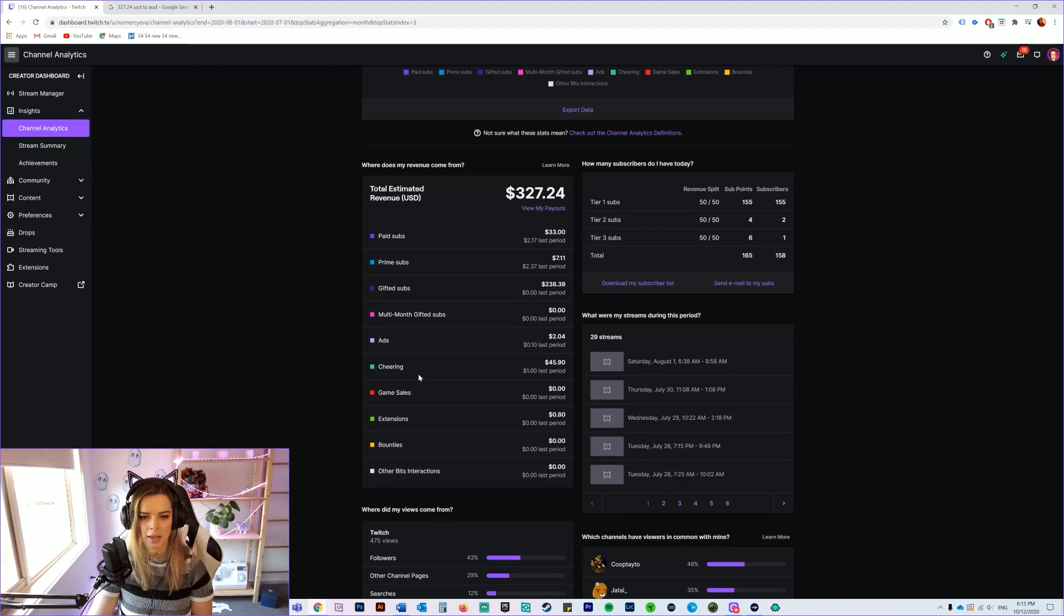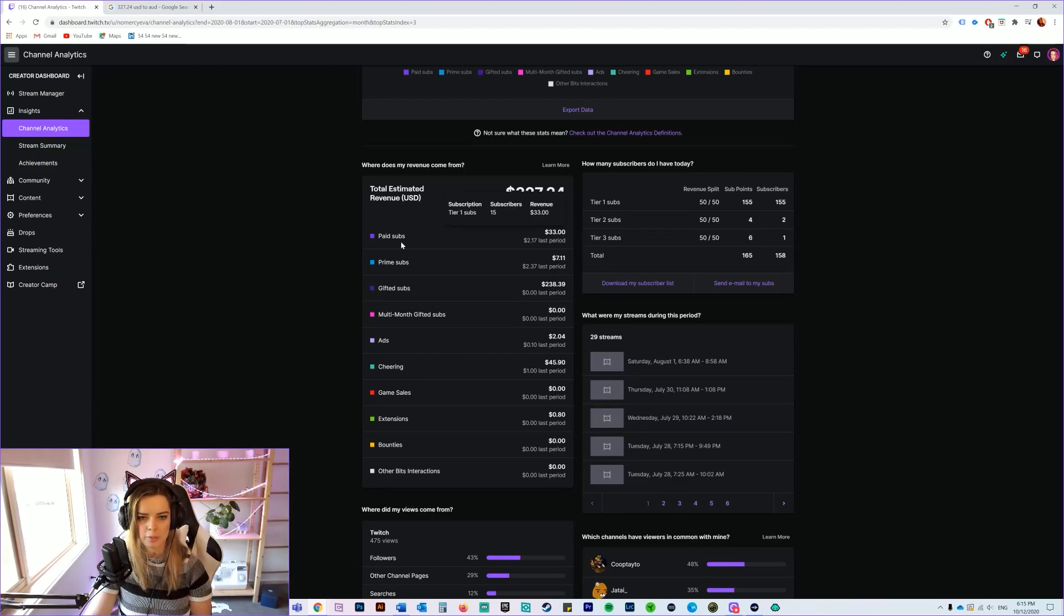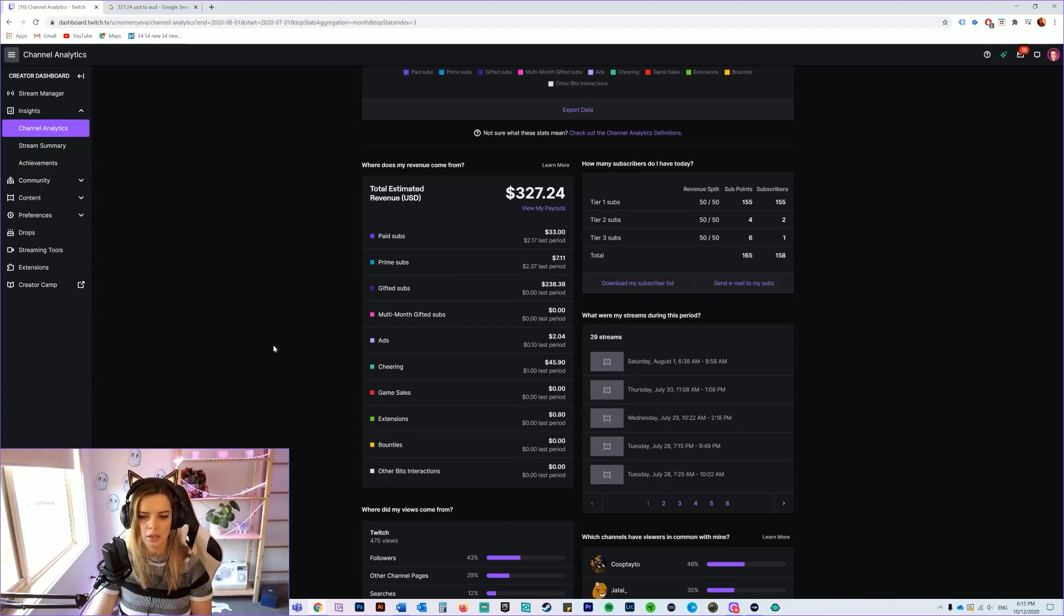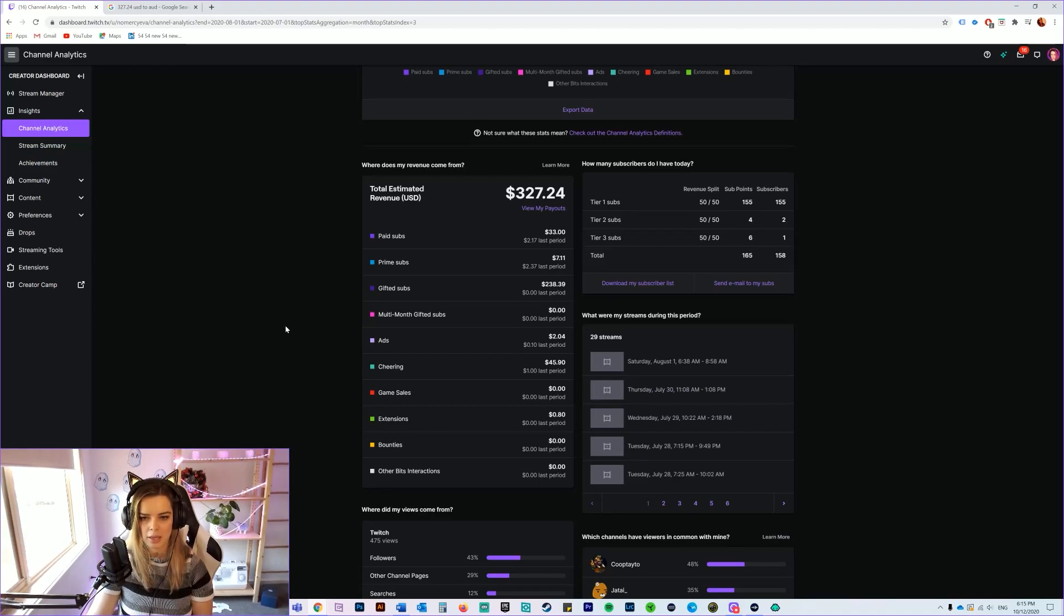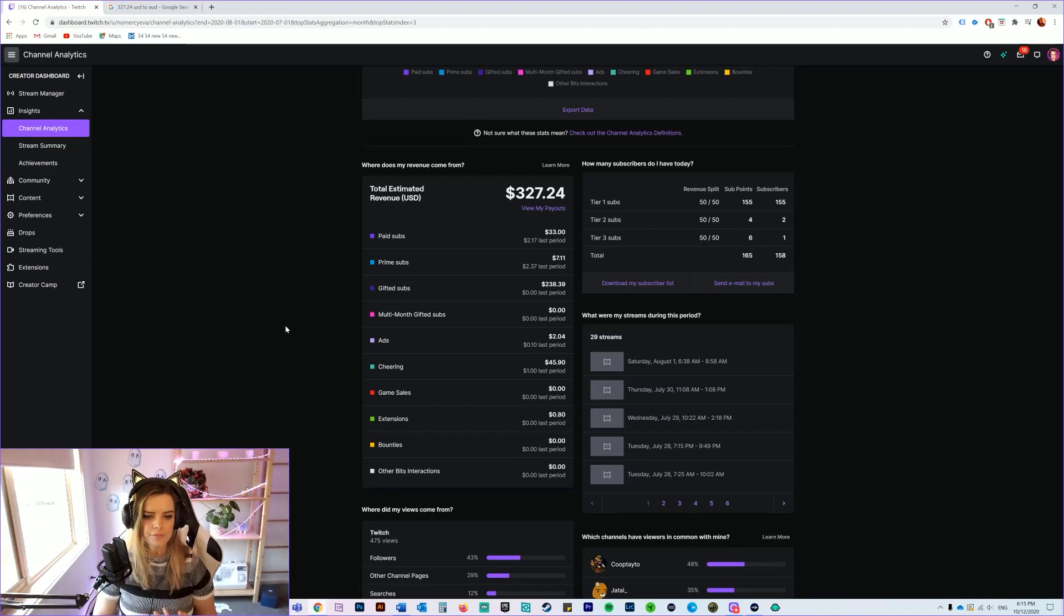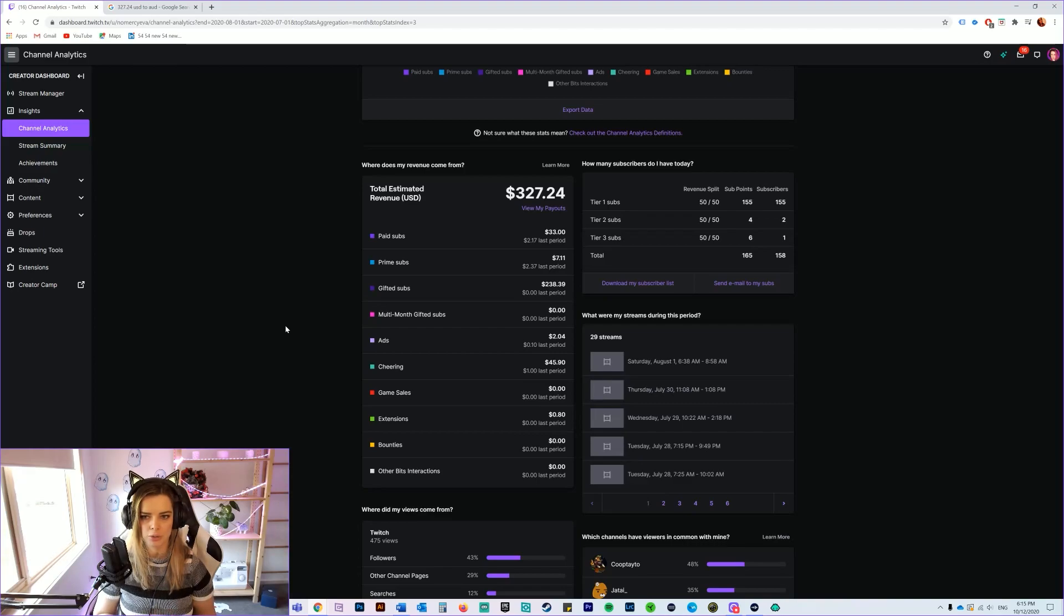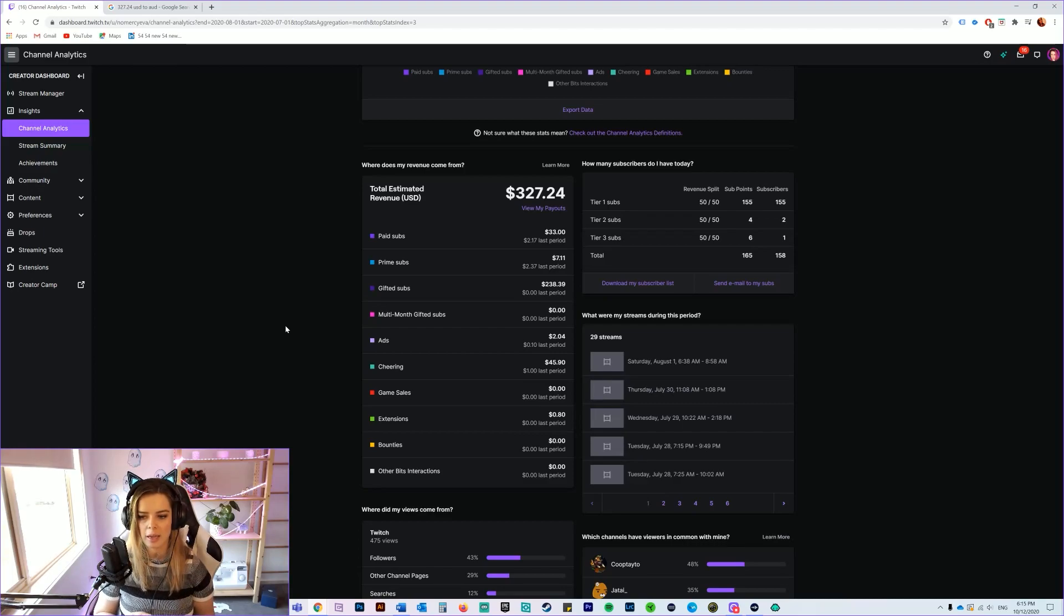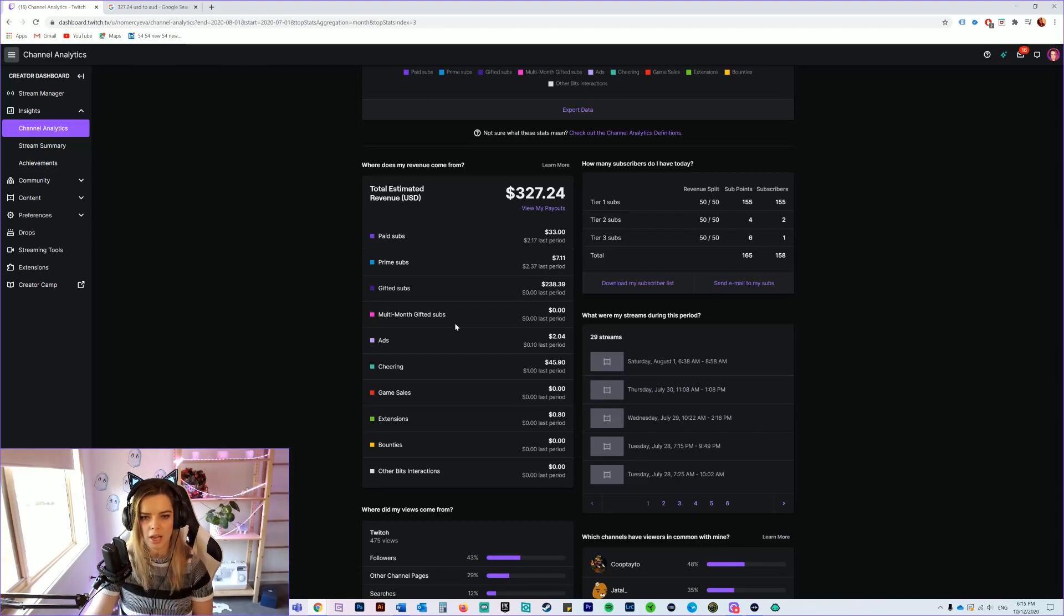So the most common ways that people will contribute financially to your stream is paid subs, Prime subs, gifted subs and cheering. People can also donate directly through PayPal and things like that, but if they do gift you subs or subscribe to your Twitch channel through Twitch, they get to unlock special custom emotes for your channel, they have ad-free viewing and they are able to gain channel points a lot quicker as well. So there are definitely incentives as to why people subscribe through Twitch versus just donating to you directly.